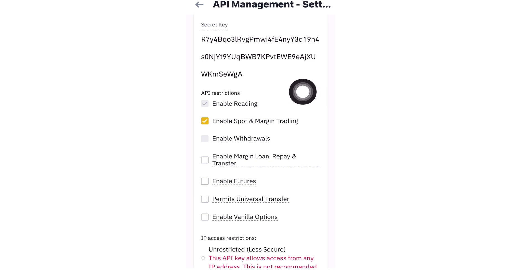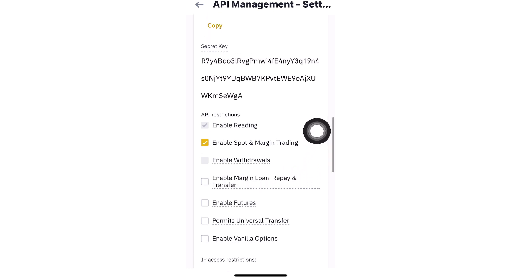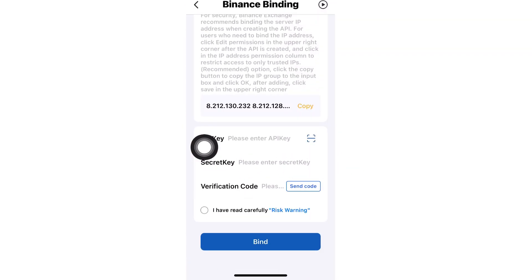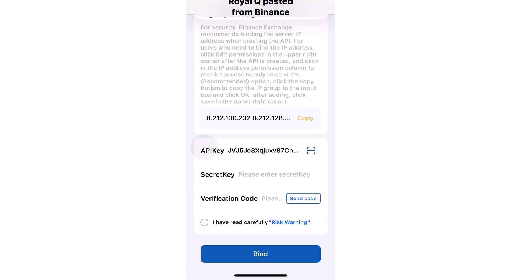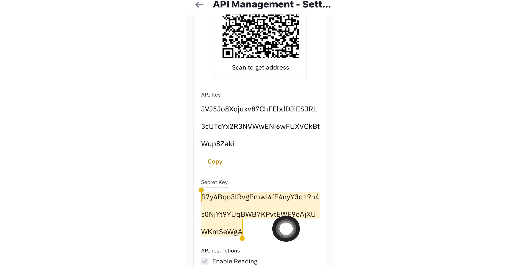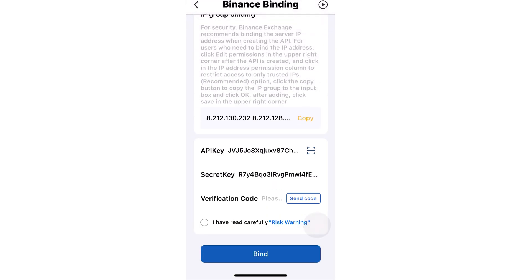Once that's done, quickly copy the API Key from Binance and go to Royaq to paste it. Then go back to Binance and copy the Secret Key — you need to be fast, as the Secret Key is only visible for a few minutes. If you're too slow, you may need to repeat the process by creating a new API. Go back to Royaq and paste the Secret Key — do not share these with anyone.